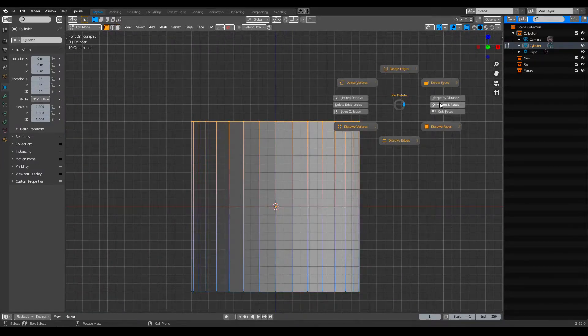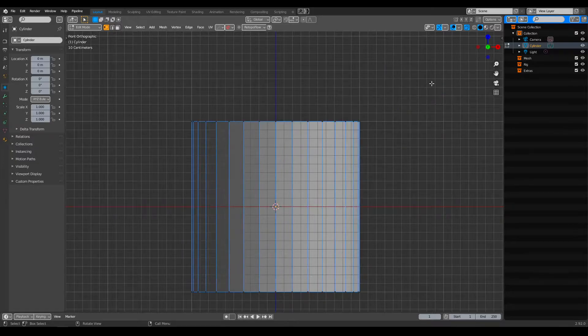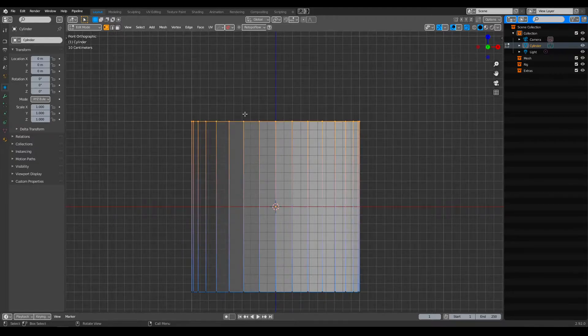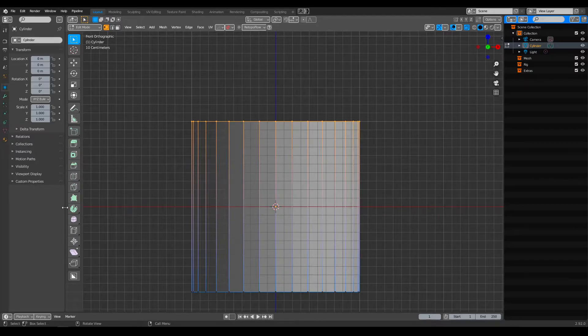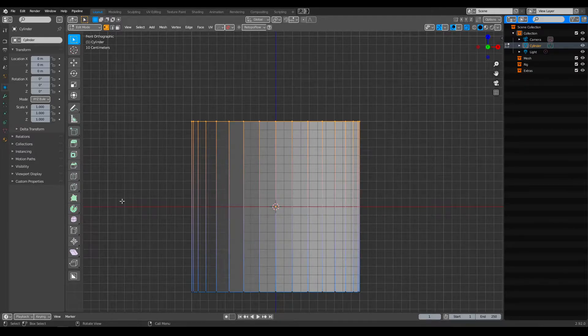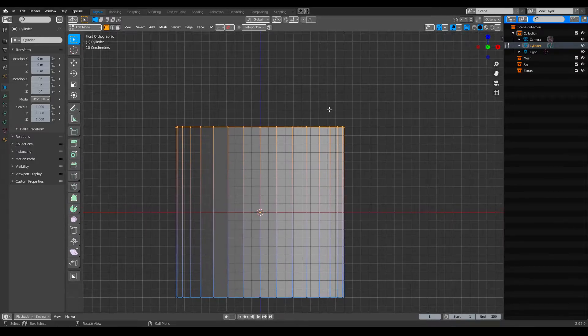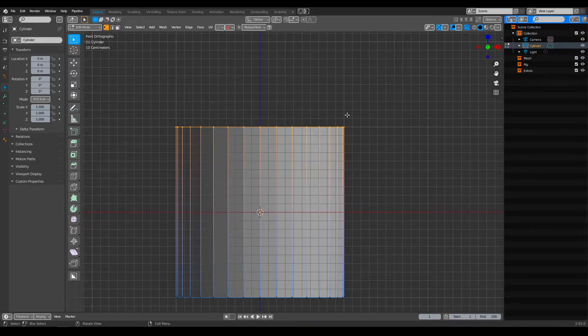Gonna delete the faces. Okay, select that. And once you go into edit mode, you can only see this right here, right? So the way it works is that it's gonna use a pivot point.